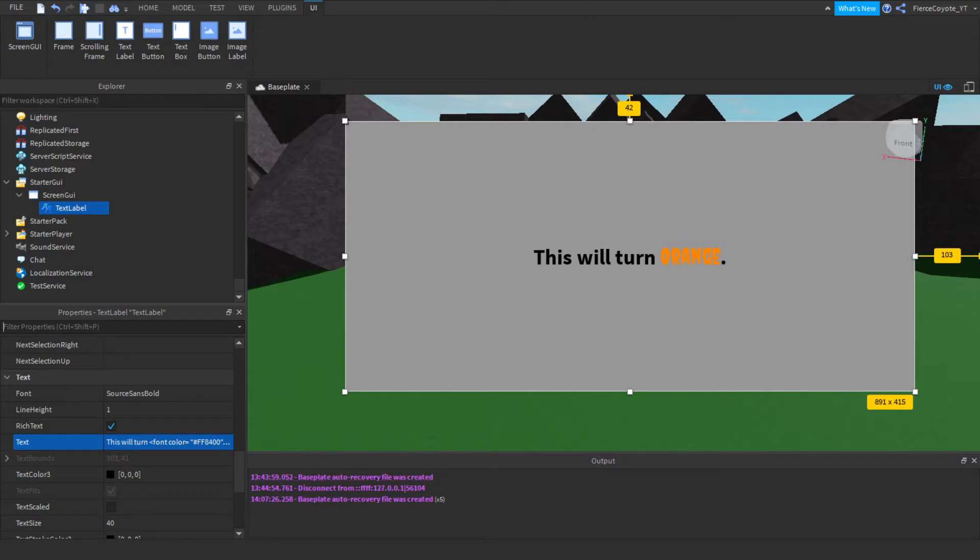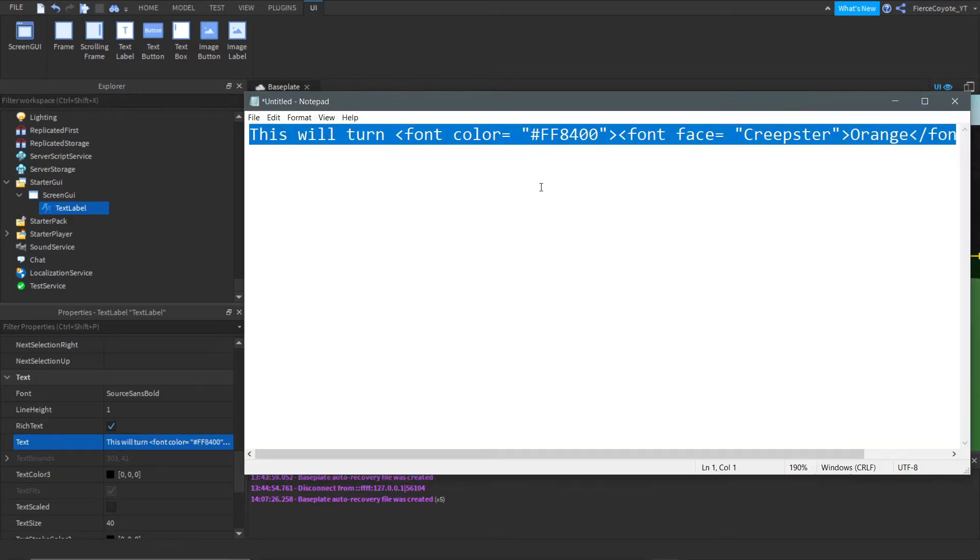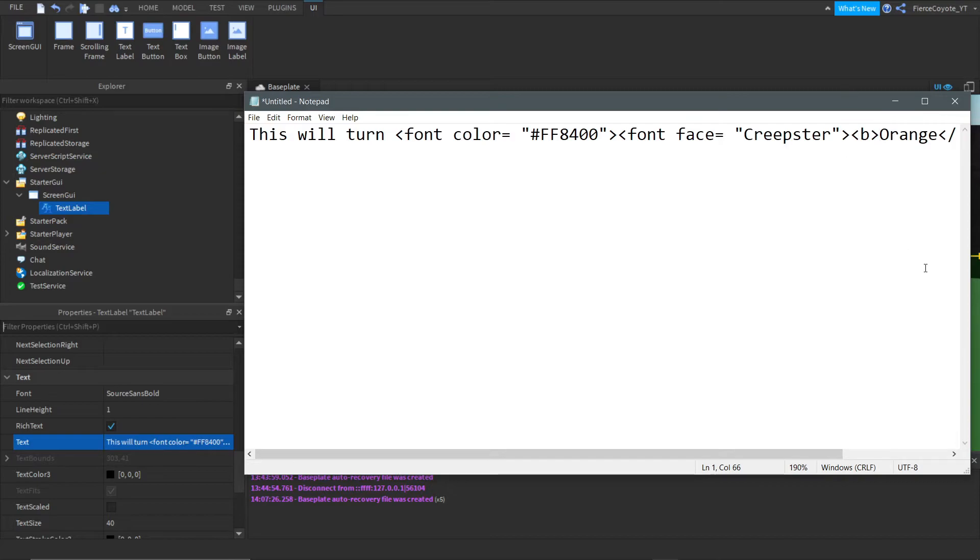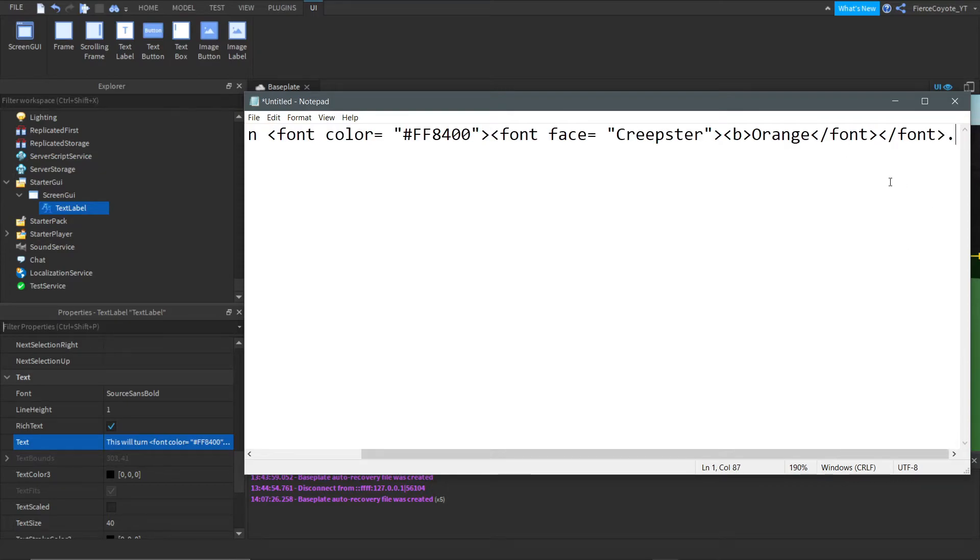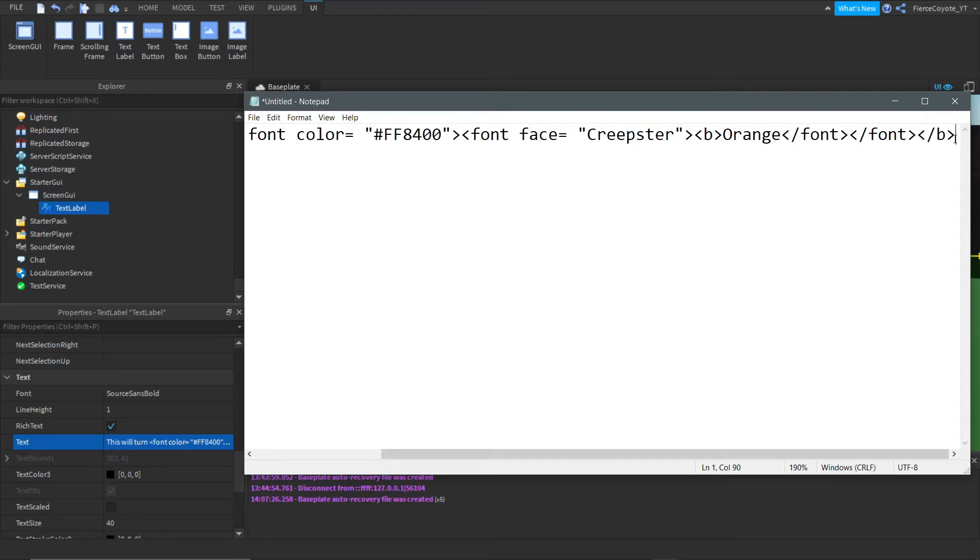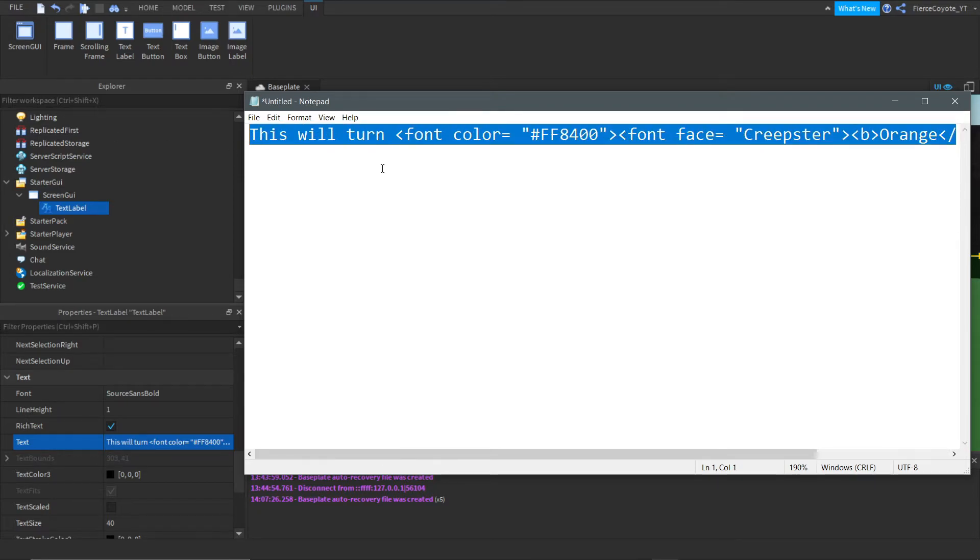But say we wanted to turn it bold. Now I'm in a good mood because it worked for me today. Happy me. So let's make this bold. All you got to do is B, and that's literally it. And then on the end, we'll just do slash B, and let's do another bracket, and let's add ourselves a period. So, that will make it bold.